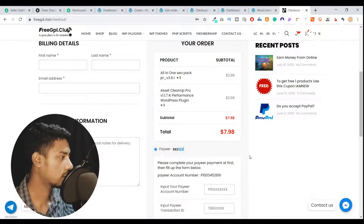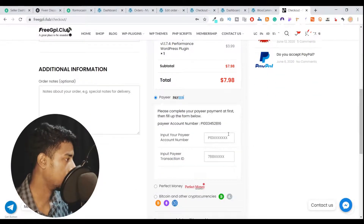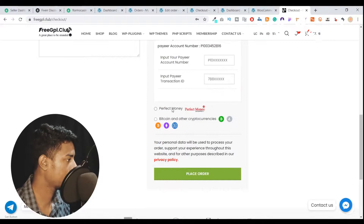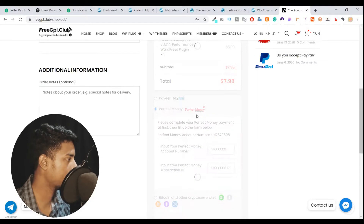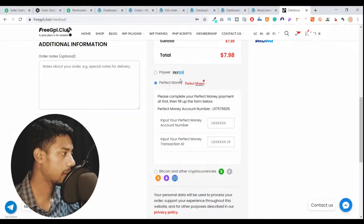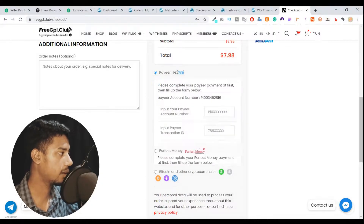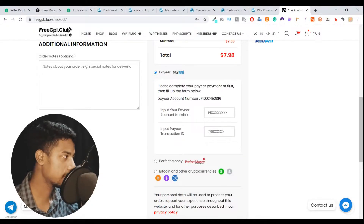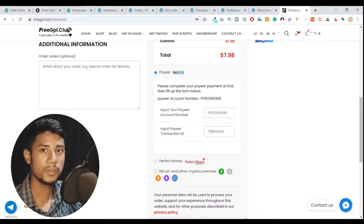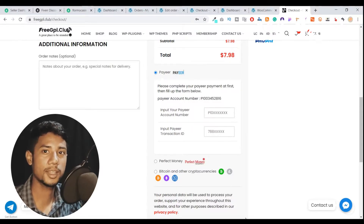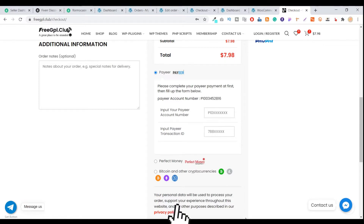If you visit freegpl.club, you'll see options like Payeer and similar systems. If you want to add any other payment system like Advcash or Payeer, just let me know and I'll help you. Thanks for watching this video — if you liked it, please click the Like button, and if you're new to my channel, please consider subscribing. Thank you.